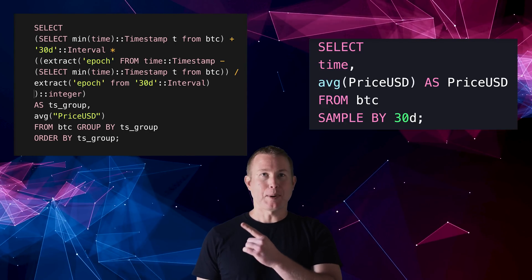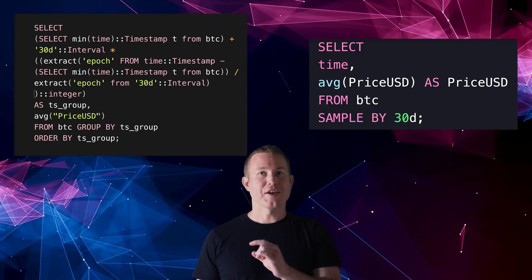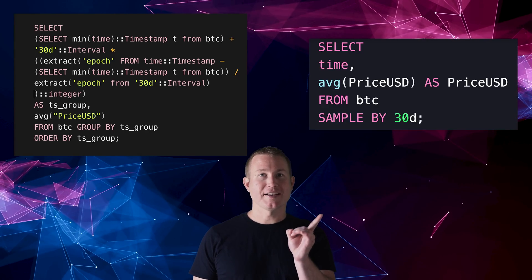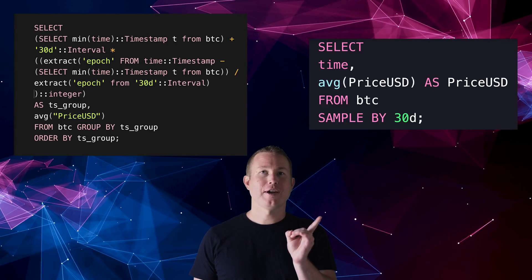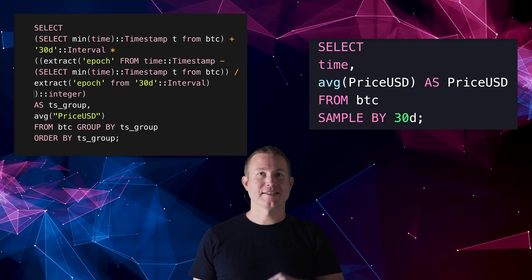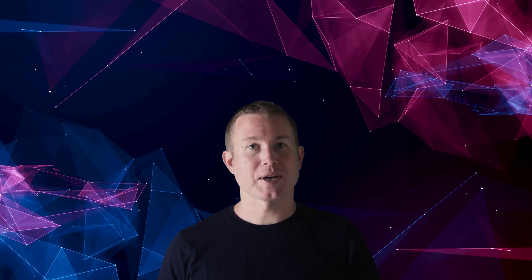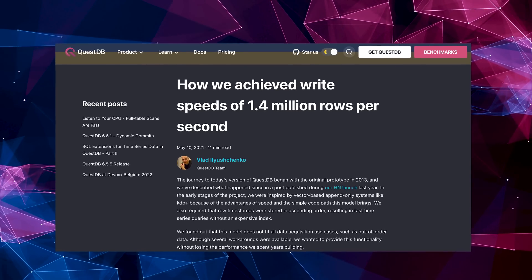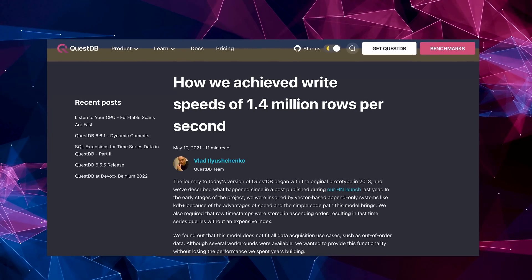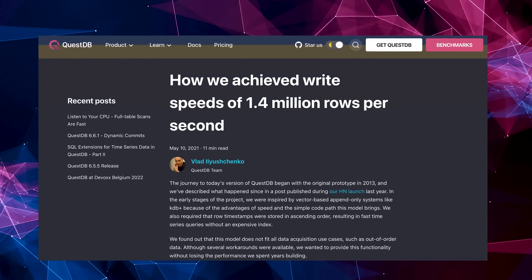The query on the left is a Postgres query, and the query on the right is a QuestDB query to do exactly the same thing. But QuestDB doesn't just have better query ergonomics — it has extremely fast write performance for time series data.